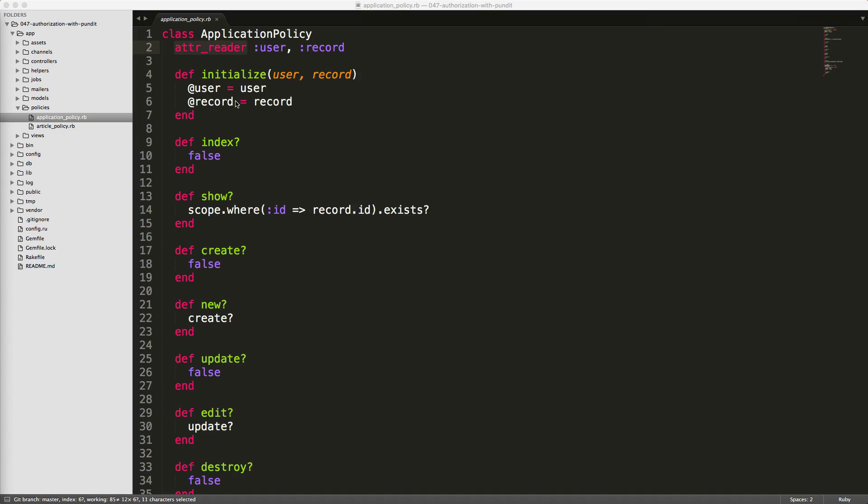Then we're also referencing the record. And by default, when you use the policies, it'll inherit from the application policy, which you can override within each one of your policies.